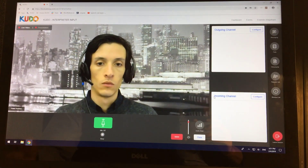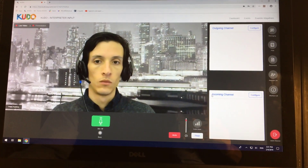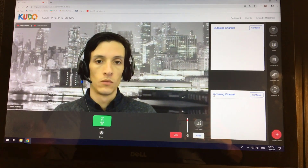I want to talk to you about the different ways in which you can now communicate with CUDO as an interpreter from a CUDO studio or a booth. Basically, if you're working through CUDO, what you see is this.